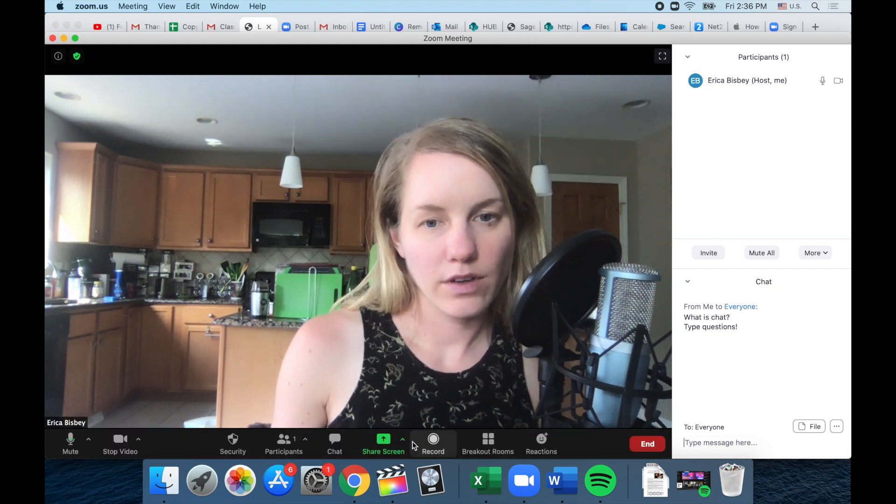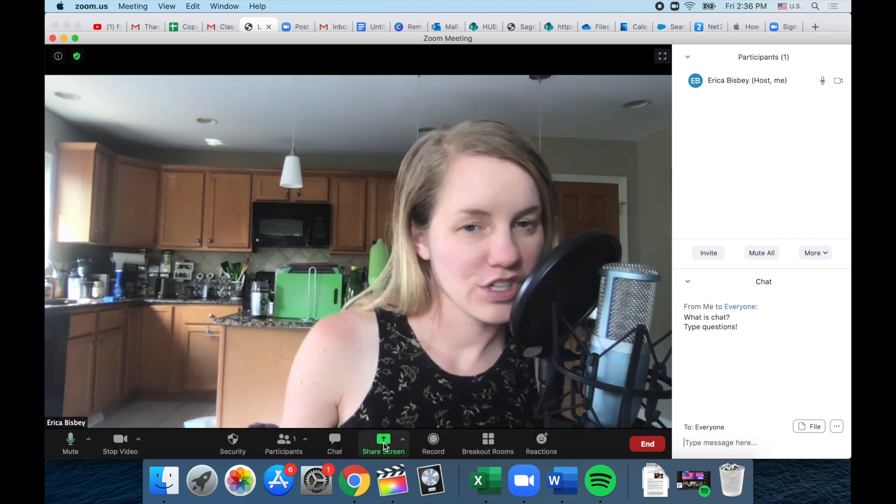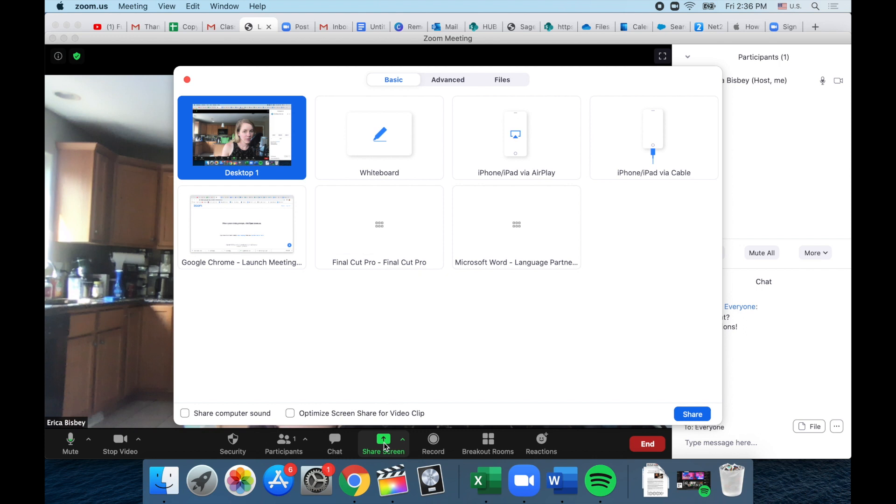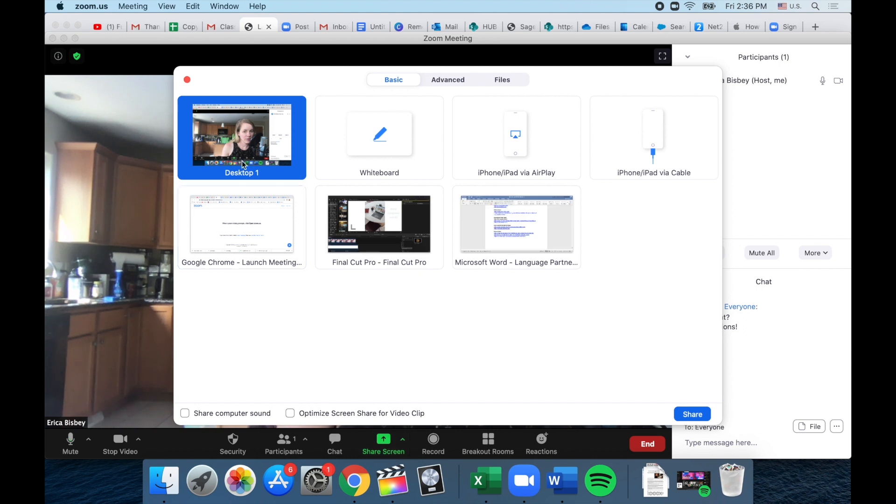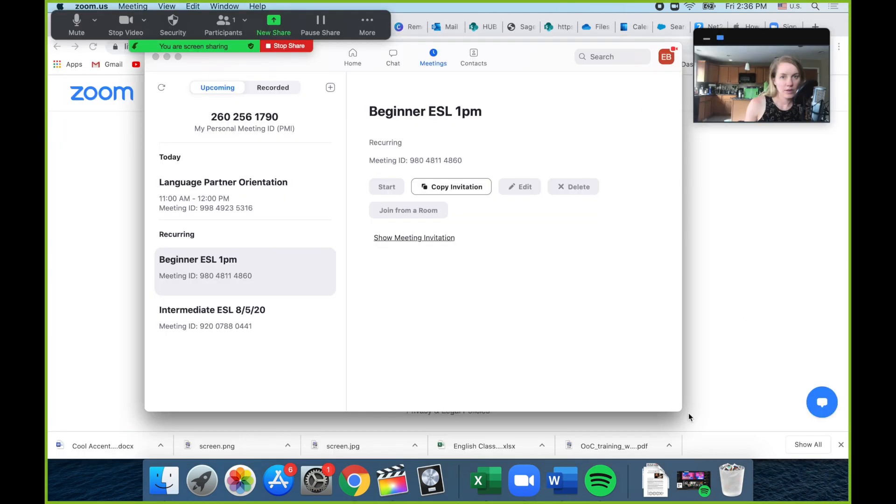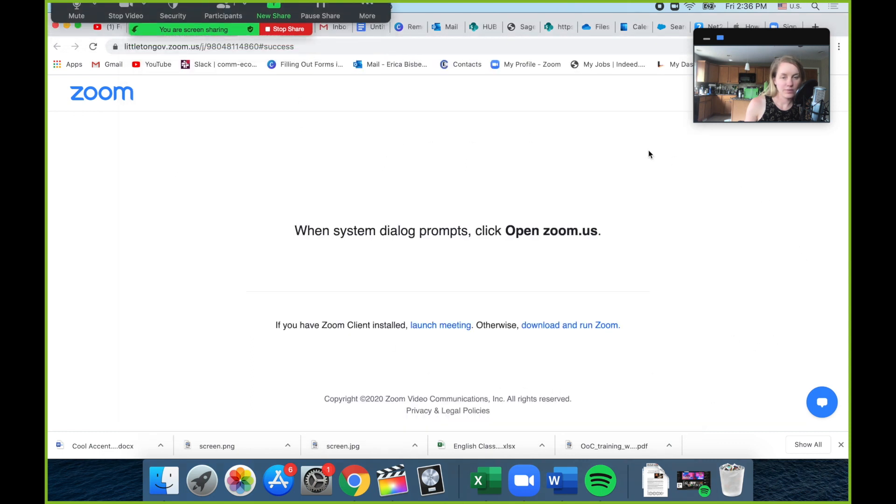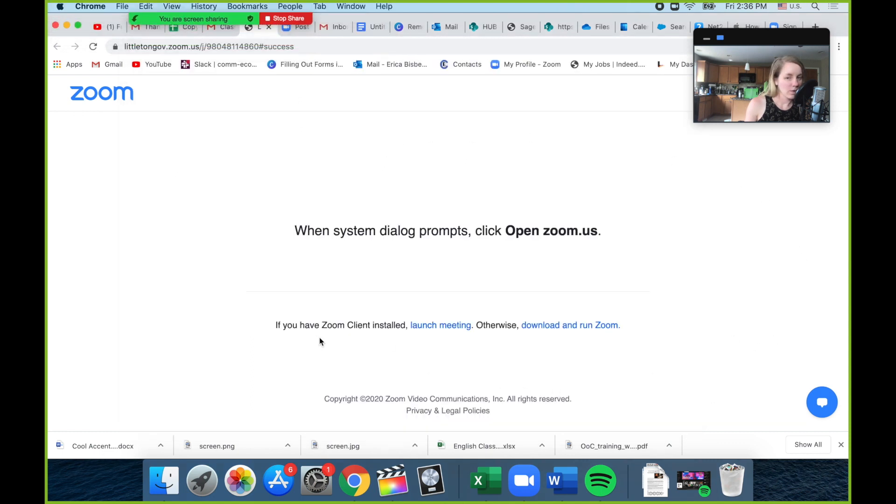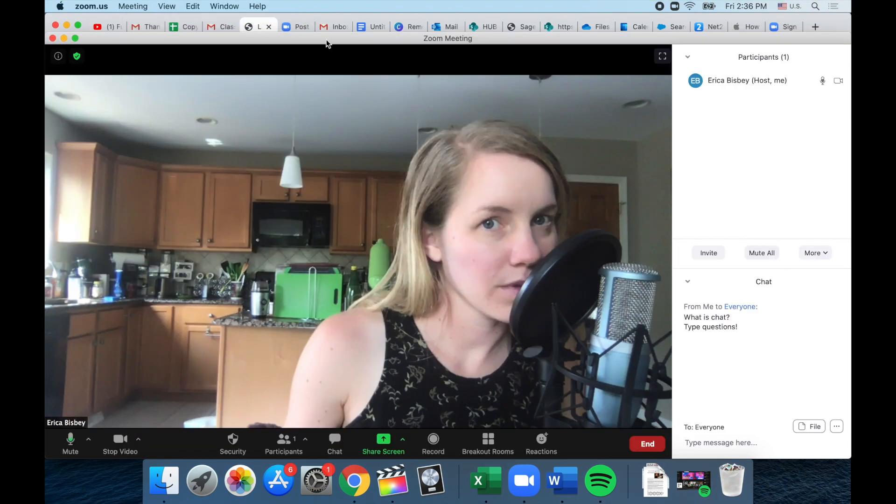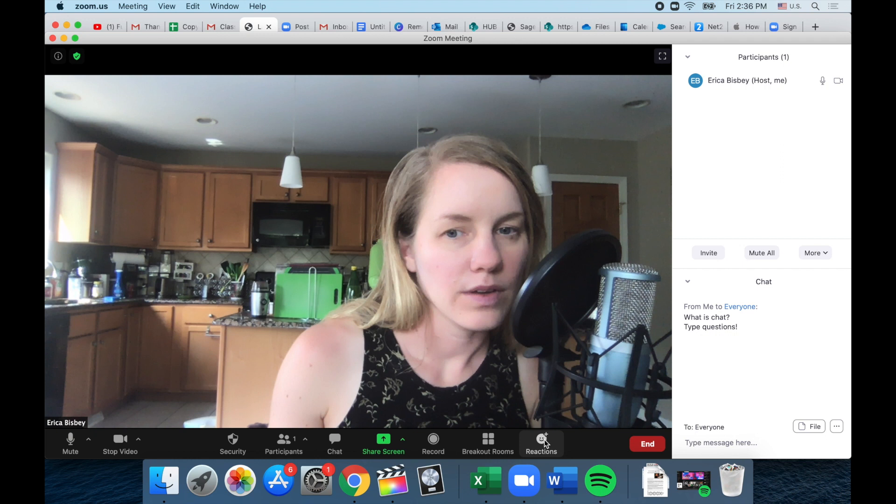You could also share your screen. So here I can share my screen and now everyone can see what I'm doing on my computer. And then I will stop share.